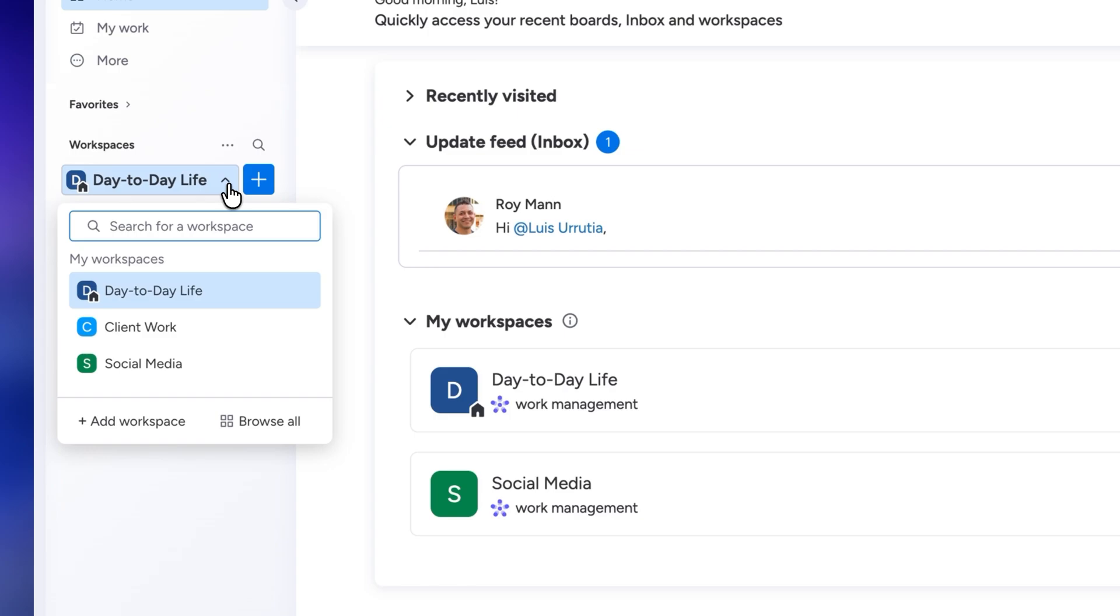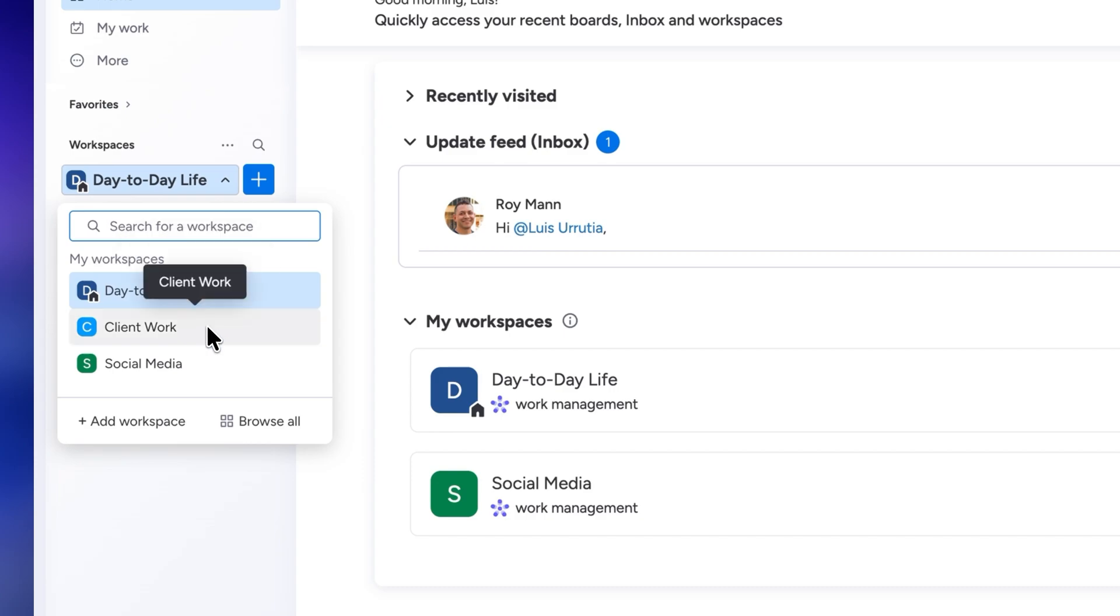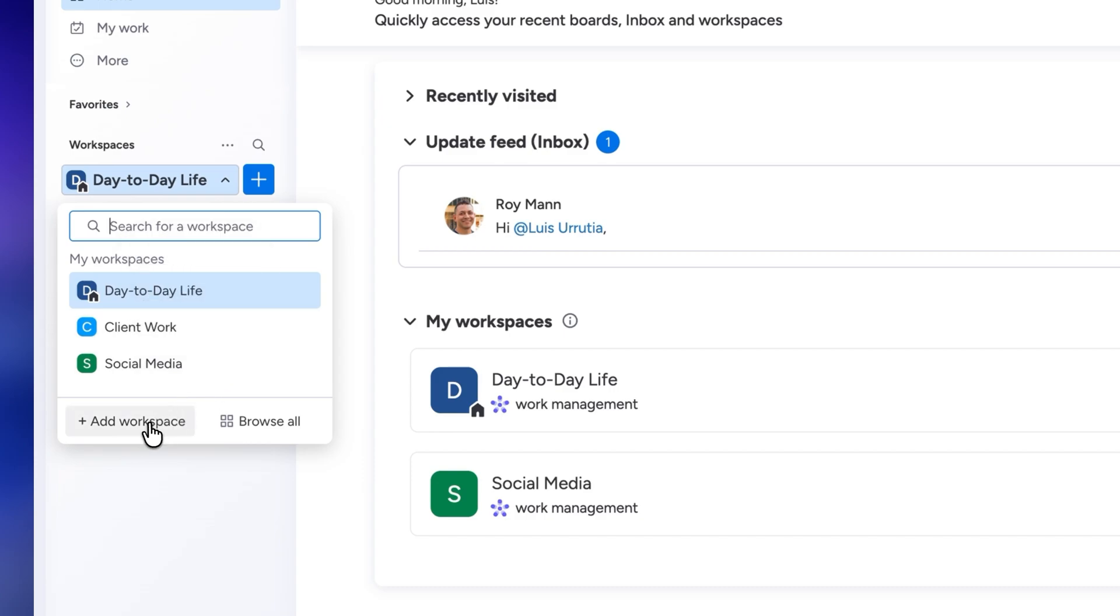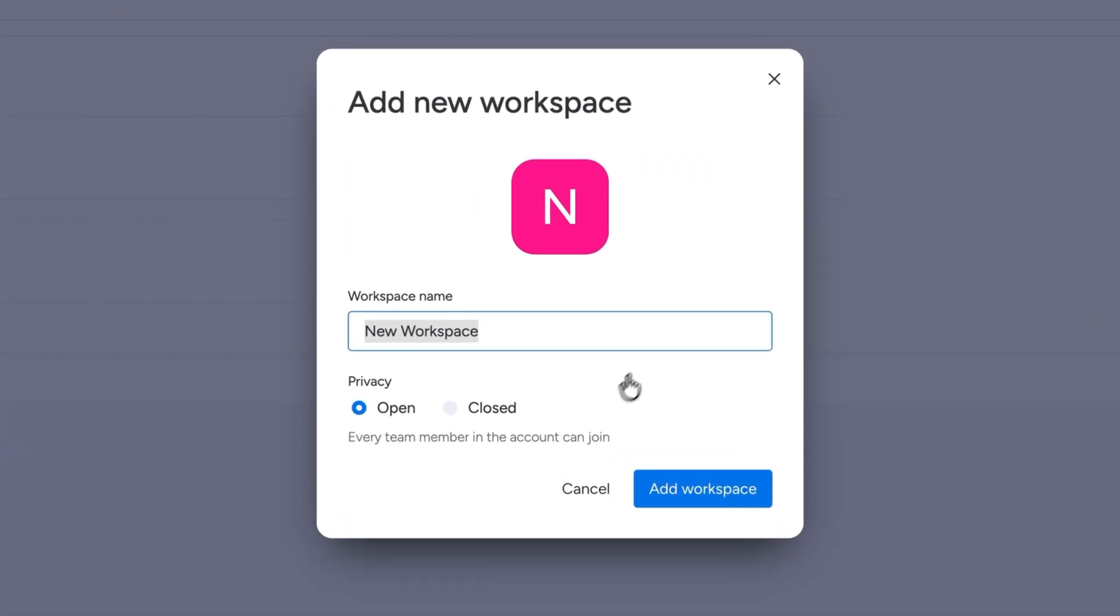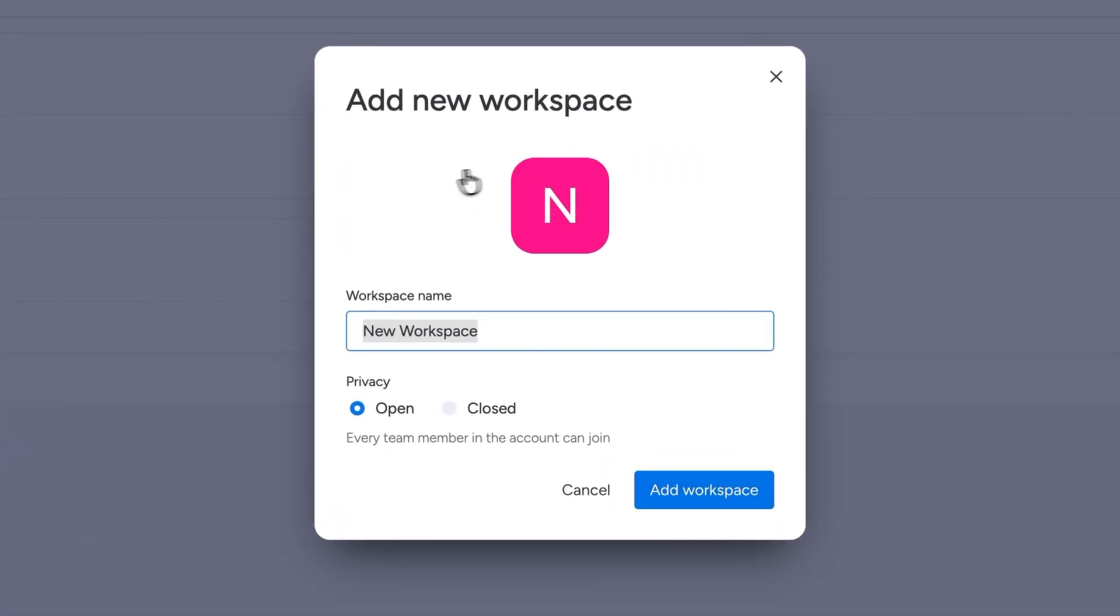I have a workspace for each aspect of my life. Since I'm a freelance presentation designer and content creator, I have a folder for the tasks related to my day-to-day life, another one for my client work, and the last one for my social media videos. But you can have as many as you like and name them however you want. Just click on add new workspace and give it a name.